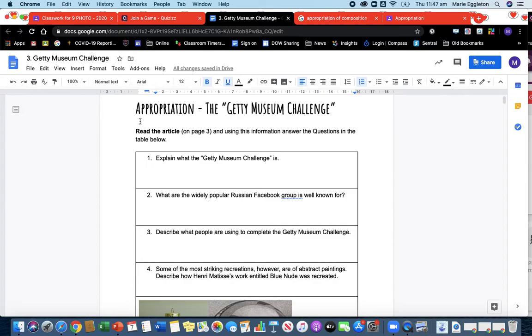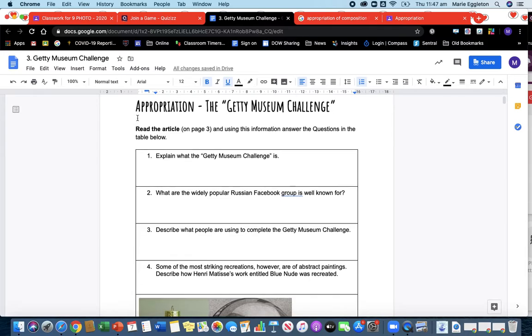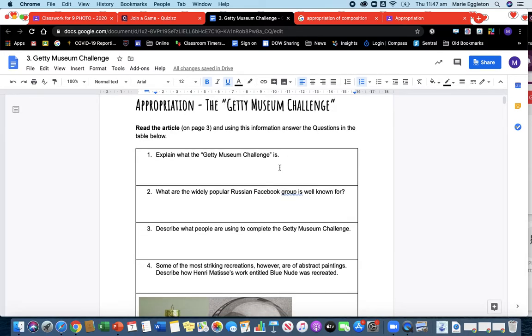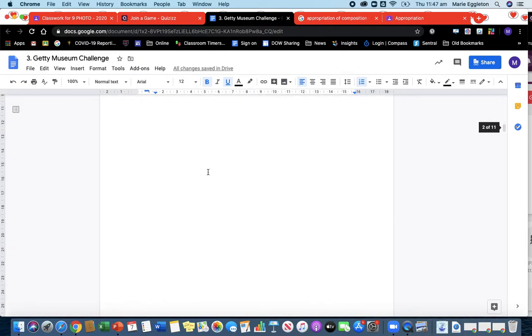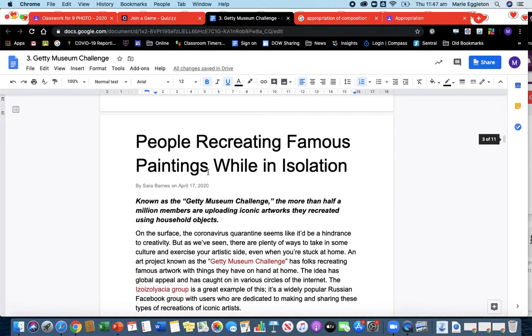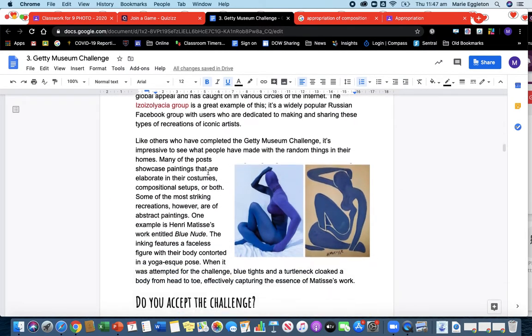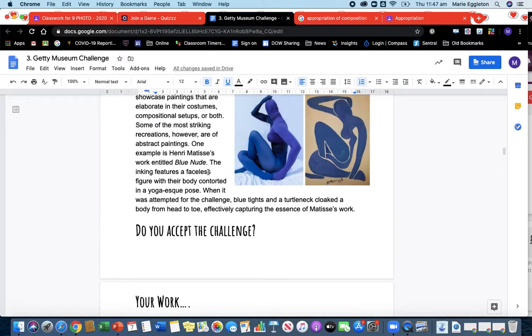And lots of artists have done this. So this is something that's been happening while we've been in isolation and it's called the Getty Museum Challenge. Now as you can see, you're reading the article on page 3, so you have to scroll down to page 3. And you're reading this little article. It's only a page long, not very long.